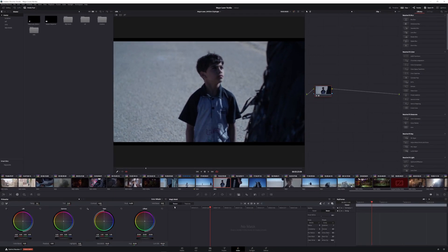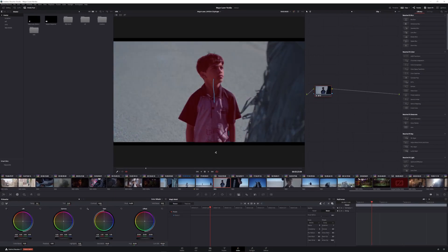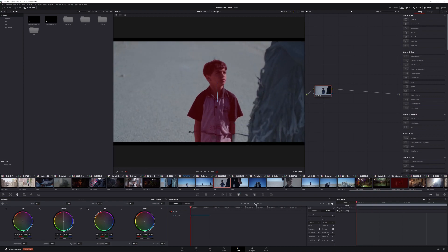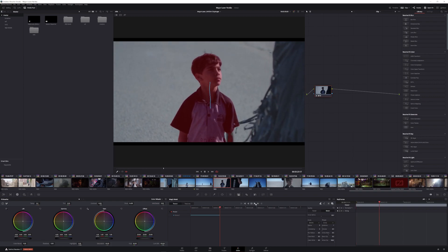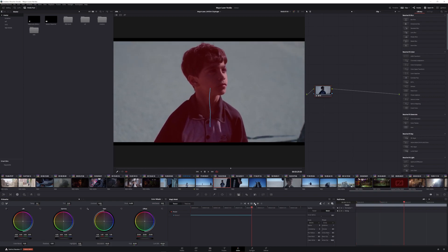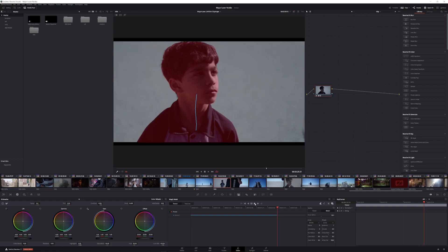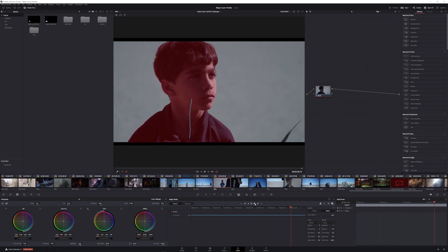Simply draw a small line where your subject is and Magic Mask will outline our subject just like that. From this point, all we have to do is click track forward, and within seconds we have a full shot that's tracked with our subject isolated from the background.